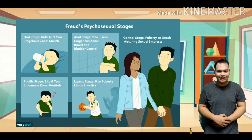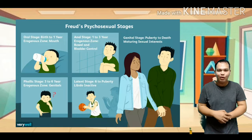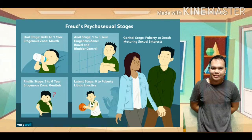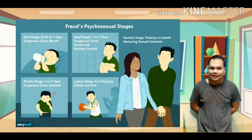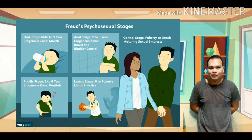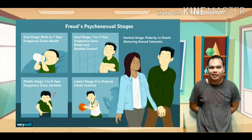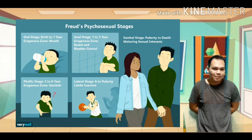The first stage of personality development is the oral stage. The libido is centered in the baby's mouth and gets much satisfaction from putting things in its mouth. The second stage is the anal stage, where the libido becomes focused on the anus and the child develops control. The child is now aware that they are a person in their own right. This stage can be influenced by toilet training.